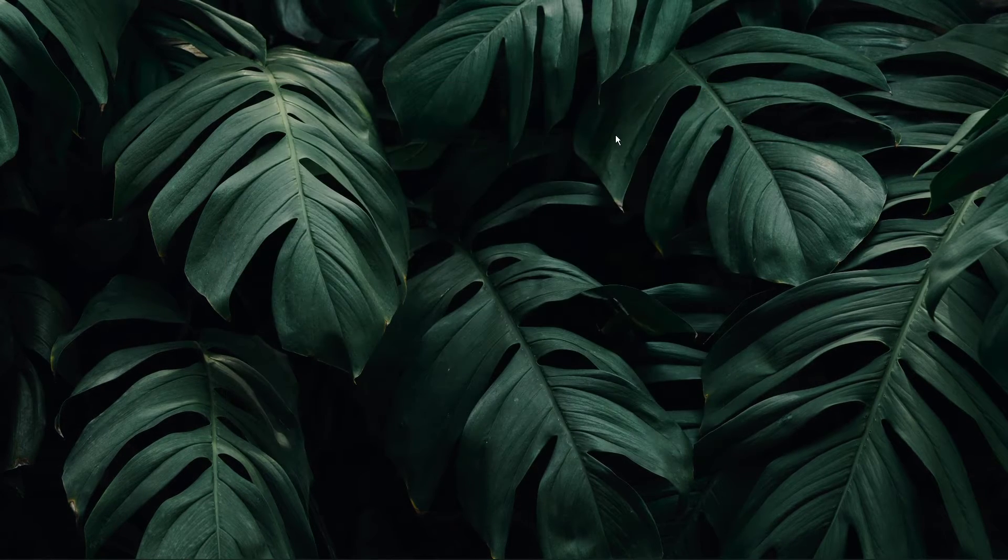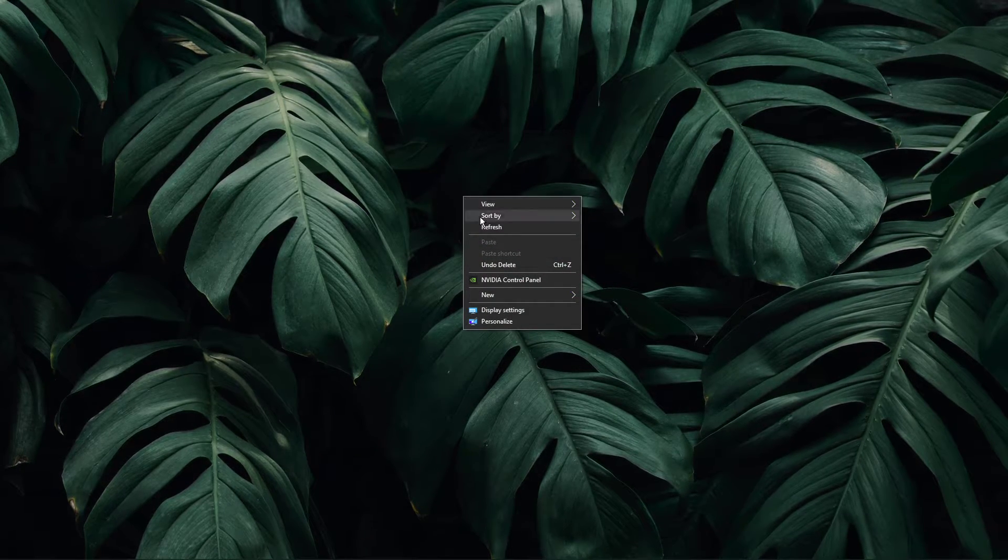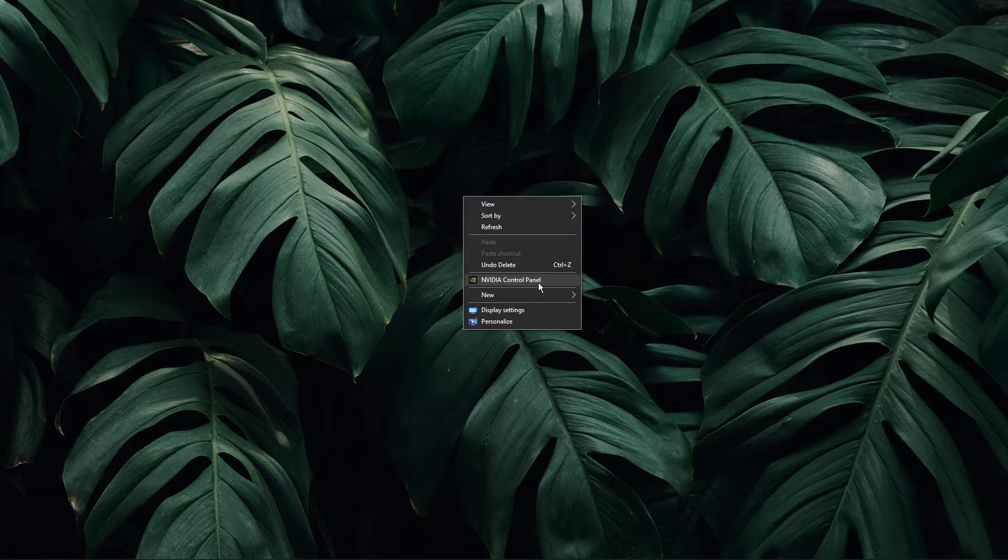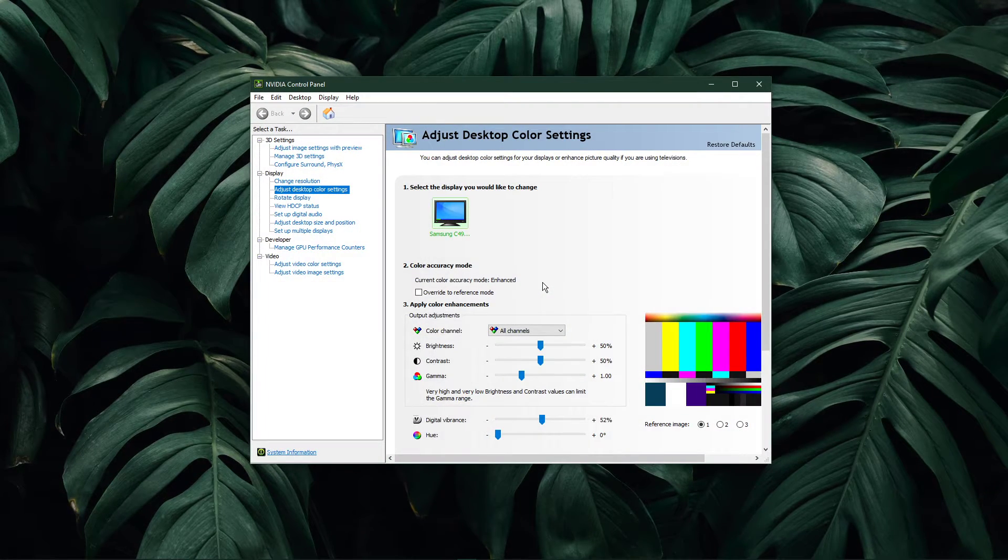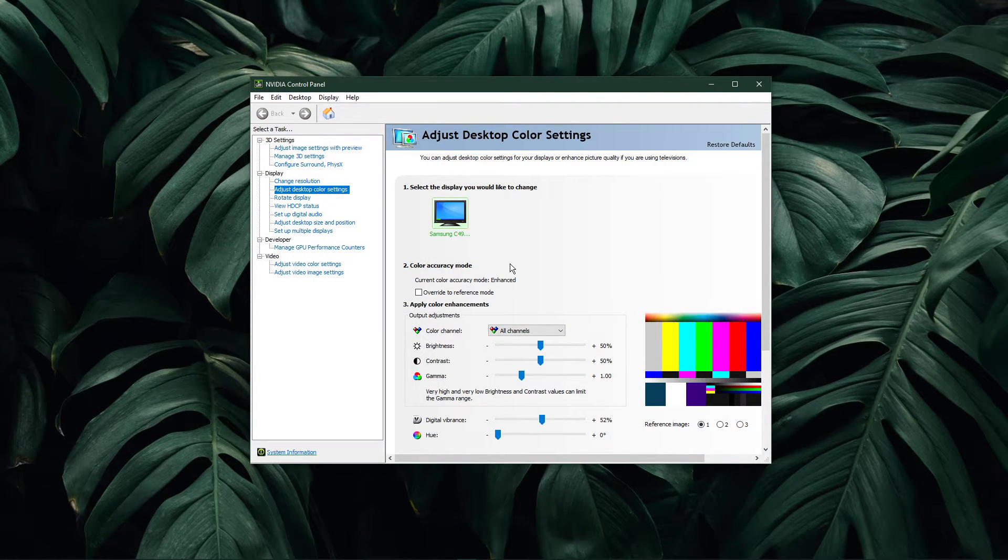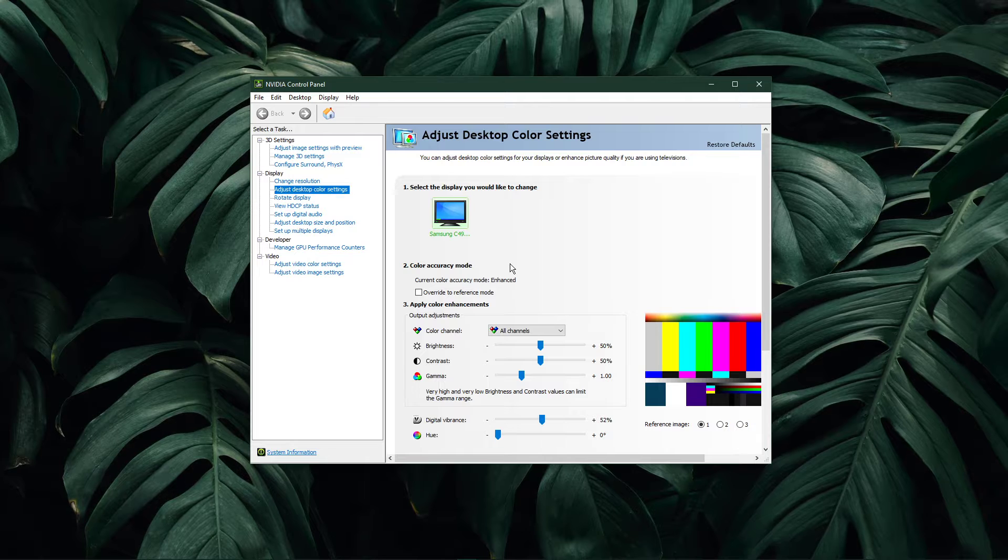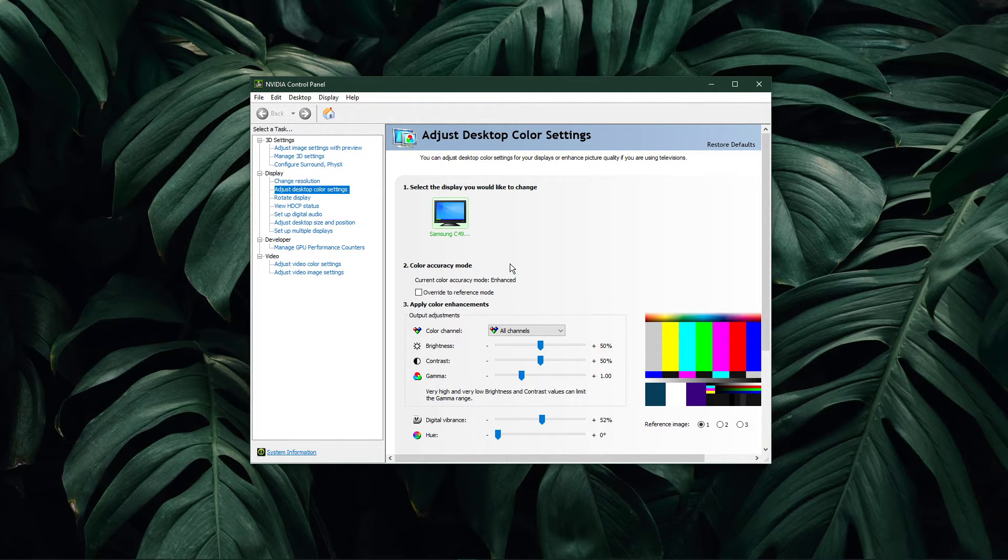You can then close this window, right-click your desktop again to open up your Nvidia control panel. In case you're using an AMD graphics card, then make sure to use the AMD driver suite.